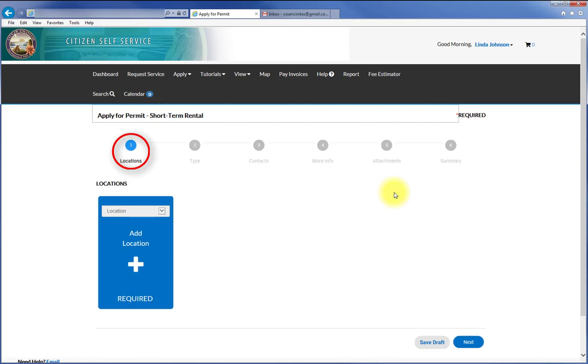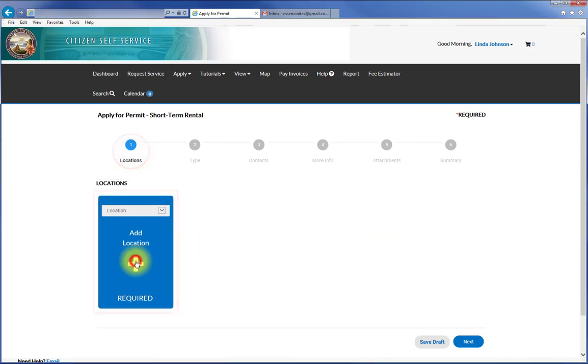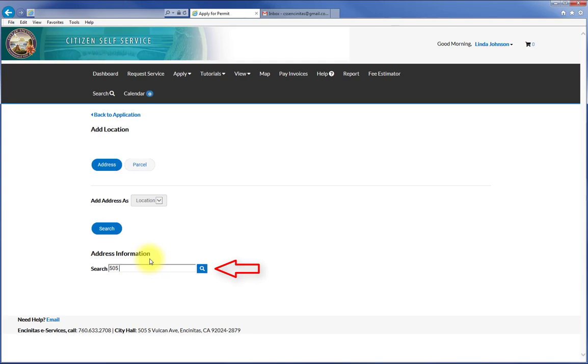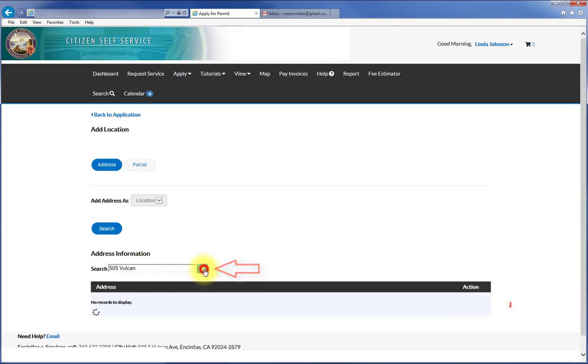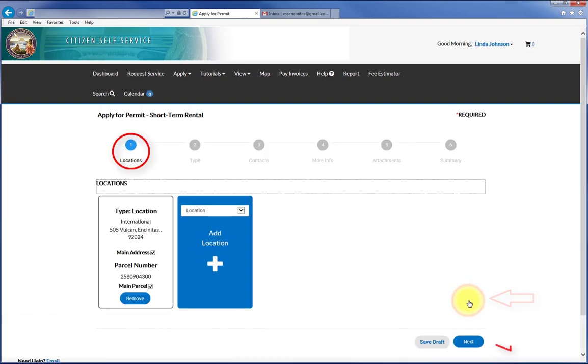In the Location step, click on the Add Location option and enter the address into the Search field, entering the building number and street name, and press Search. All the similar addresses are listed below. Add the appropriate address and press Next.